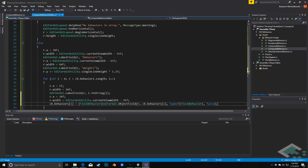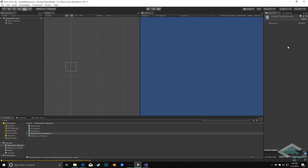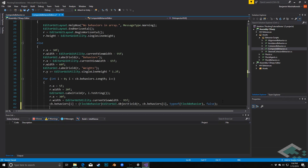We can jump back to Unity and see that we now have fields for each behavior, though they're all piled up right now because we haven't adjusted the y position yet — but we can see the object fields themselves are working.